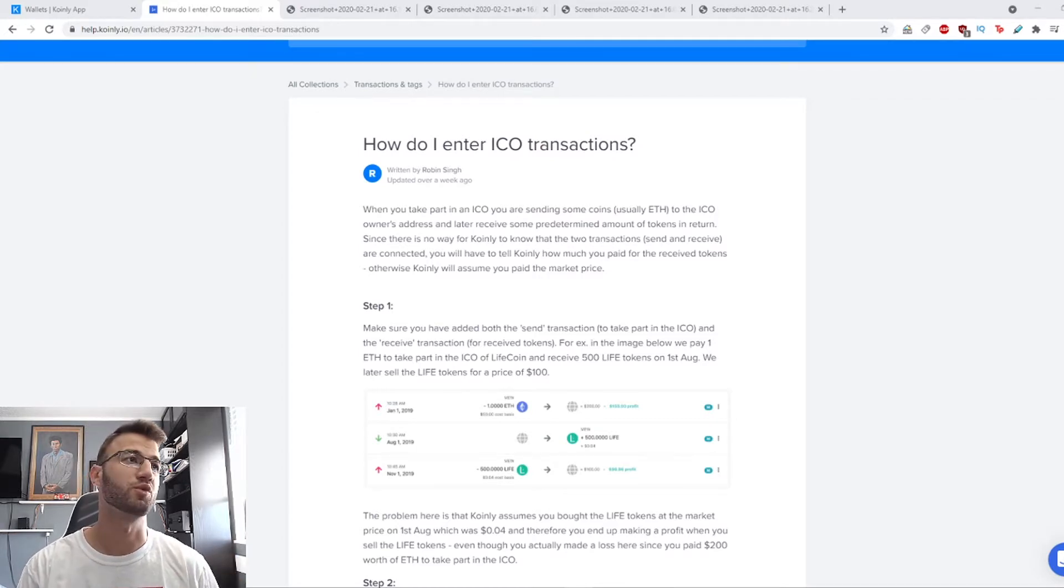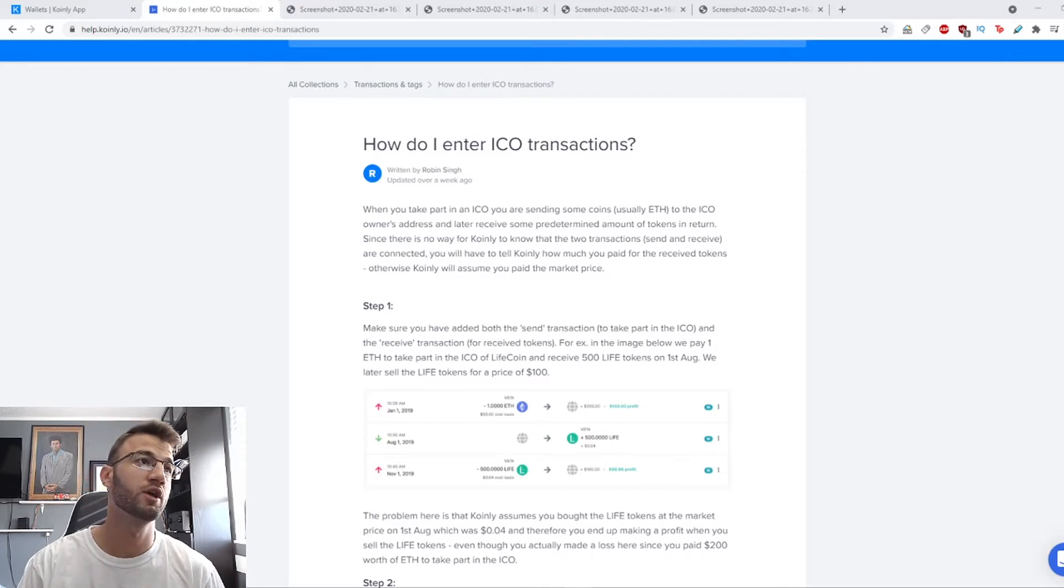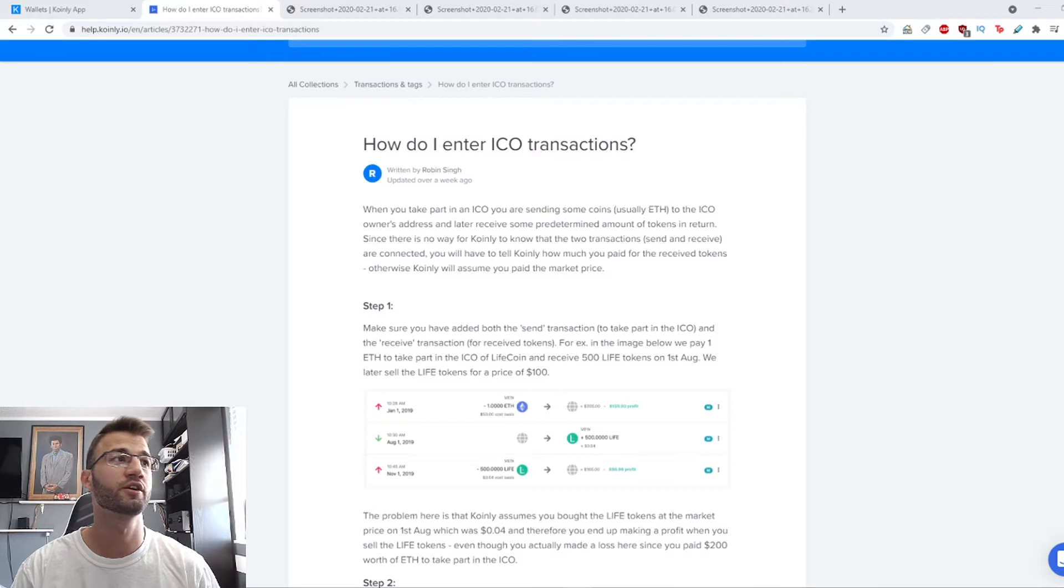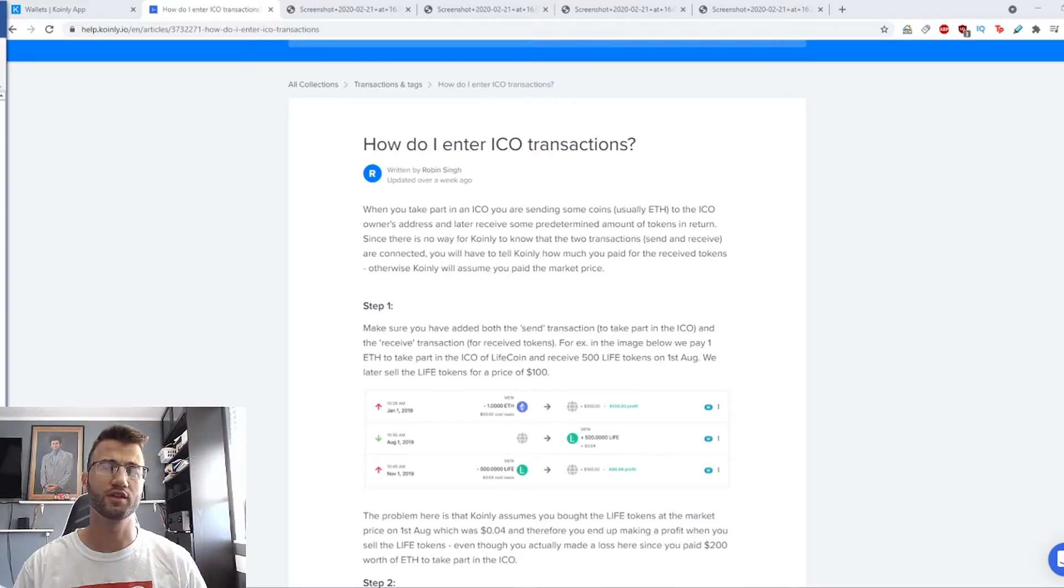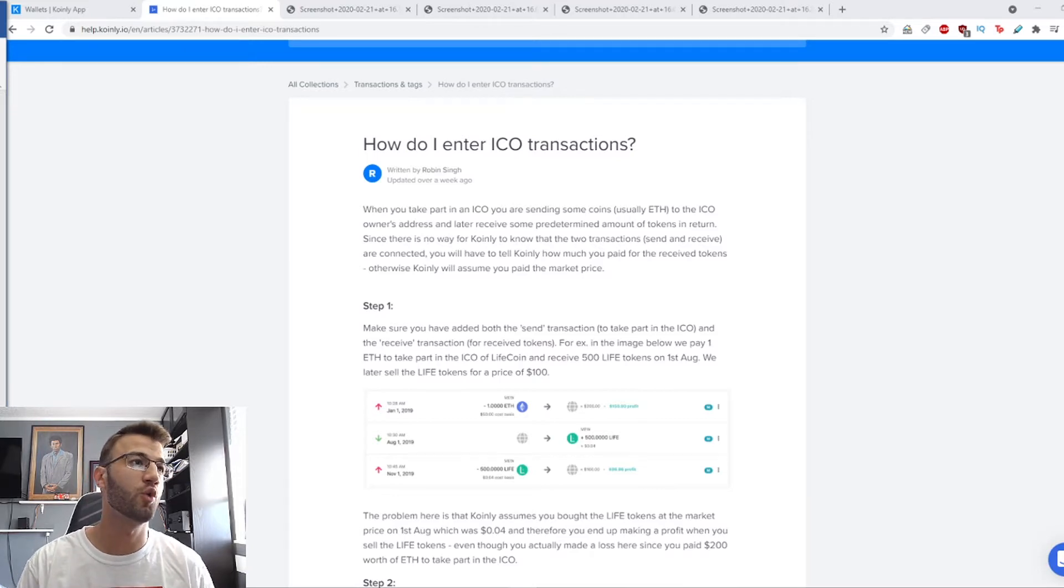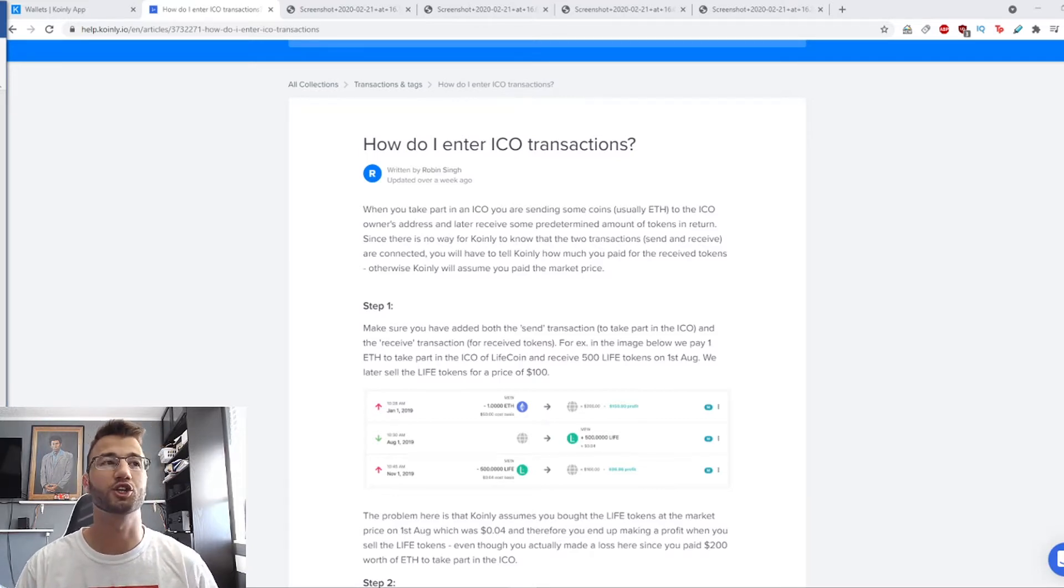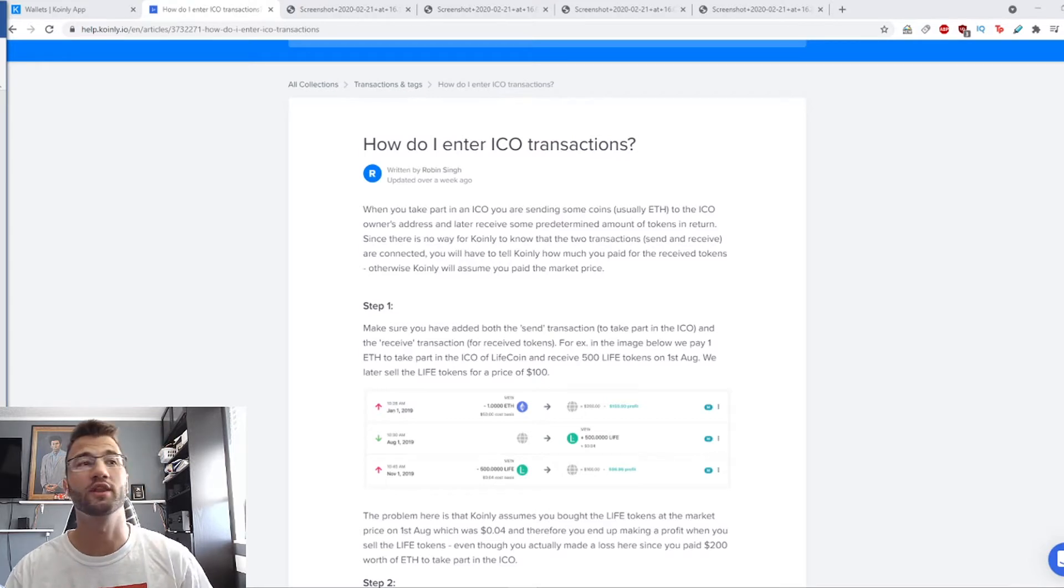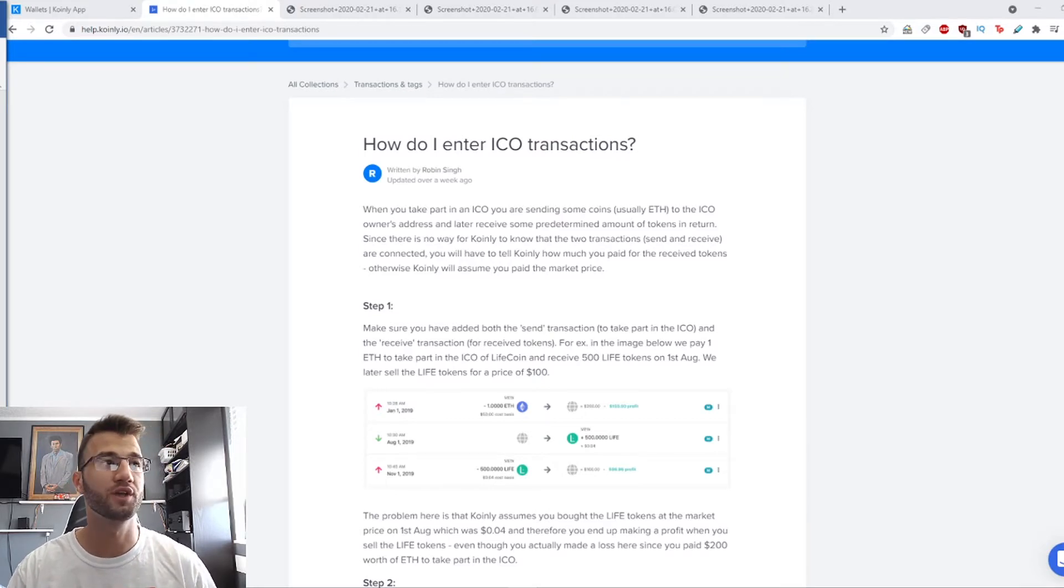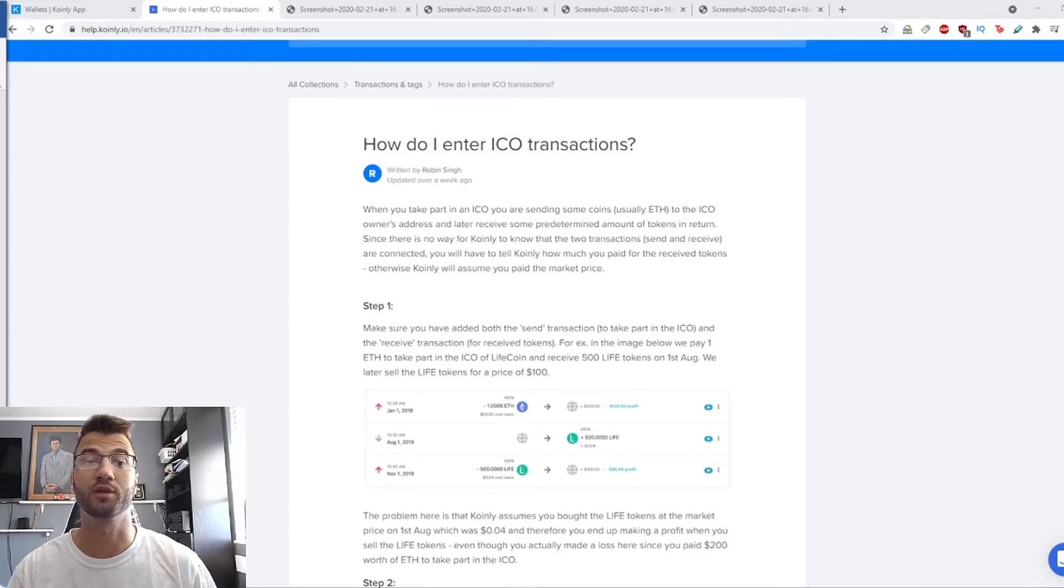When you take part in an ICO, you send coins, usually Ethereum, to the ICO owner's address, and later you receive a predetermined amount of tokens. This causes problems for Coinly since it has no way to know these transactions are connected. You'll have to tell Coinly manually how much you paid for the received tokens, otherwise it will assume you paid the market price.